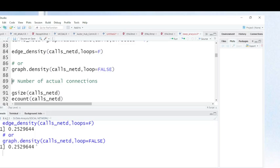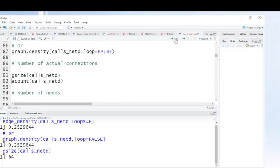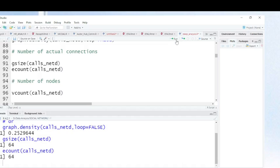If you don't have R Studio or any software, how can you calculate the density of your network? First, this command allows me to calculate the actual connections. You can count the actual connections by counting edges. You can also use this command to calculate the number of actual connections and the number of nodes or individuals in your network.